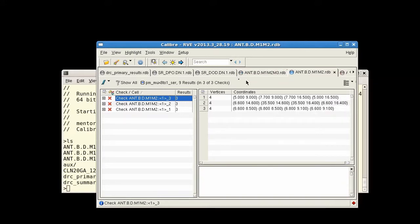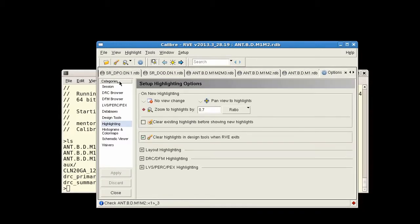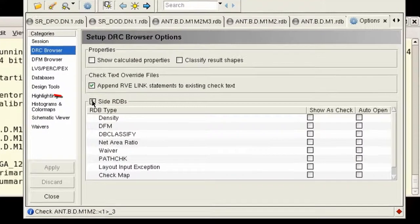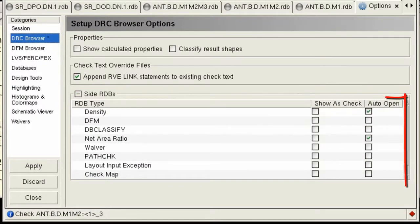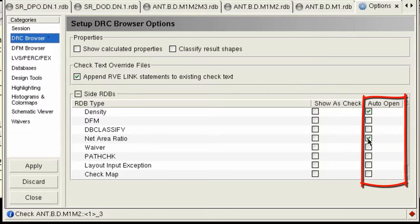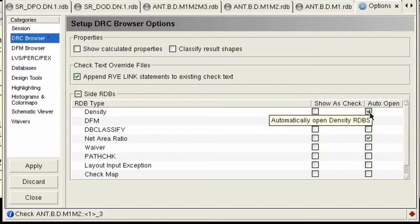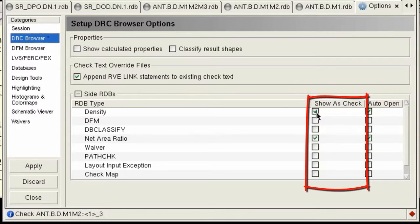You can also set this up in RVE from the Setup Options GUI in the DRC browser pane. Click the side RDBs item and select the side RDB types you want automatically opened from the Auto Open column. In this case, you might select Net Area Ratio and Density RDBs since these are antenna and density checks. You can also select side RDBs to be listed in the Primary Results tree view from the Show as Check column.